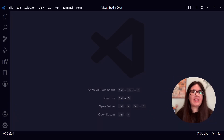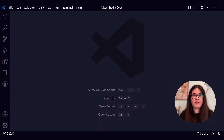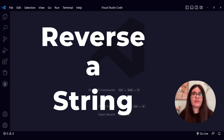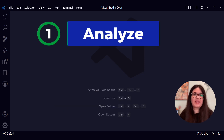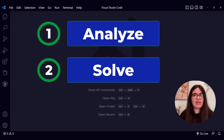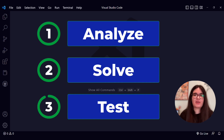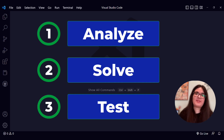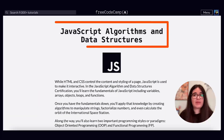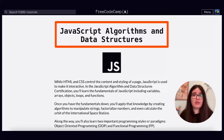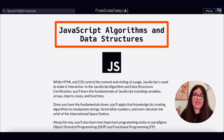Hi! Welcome! In this video, we're going to solve the reverse a string challenge from FreeCodeCamp's curriculum. We will analyze and solve the challenge and then we will test our code. Are you ready? Let's begin! I'm Estefania and it's great to have you here. This challenge is part of the JavaScript Algorithms and Data Structures certification.